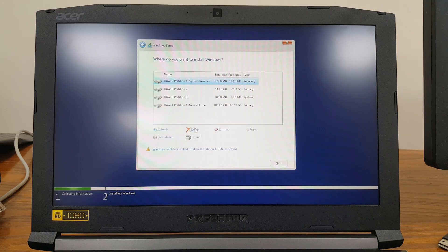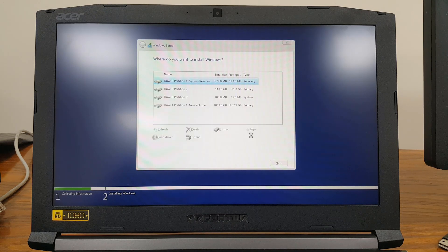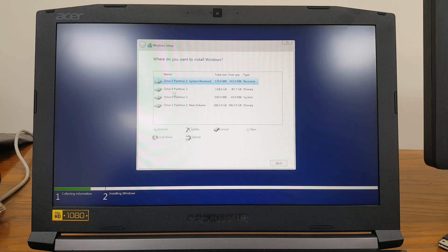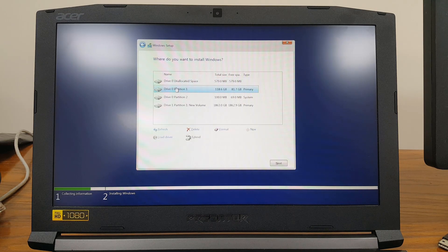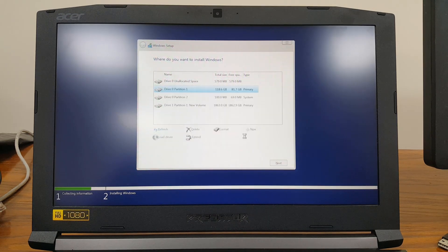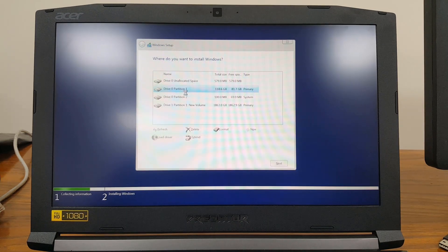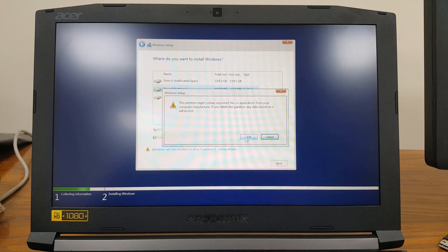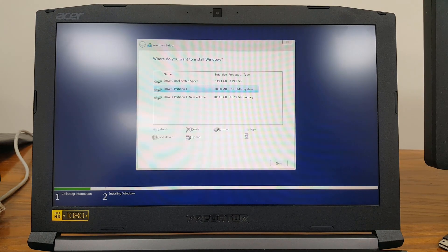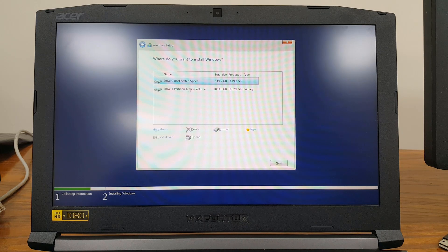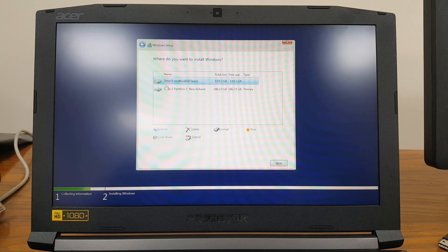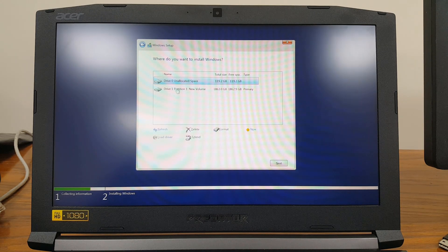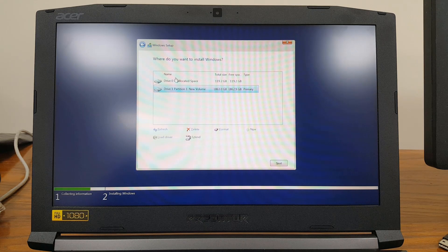I'll show you what kind of partitions it makes. Here I have two hard disks: Drive 0 and Drive 1. I'll delete all the partitions. Now you can see I have two—this is 128GB SSD and the second one is the 2TB hard drive.